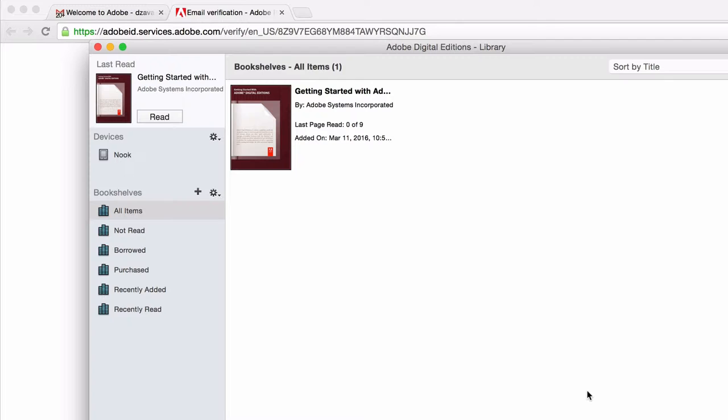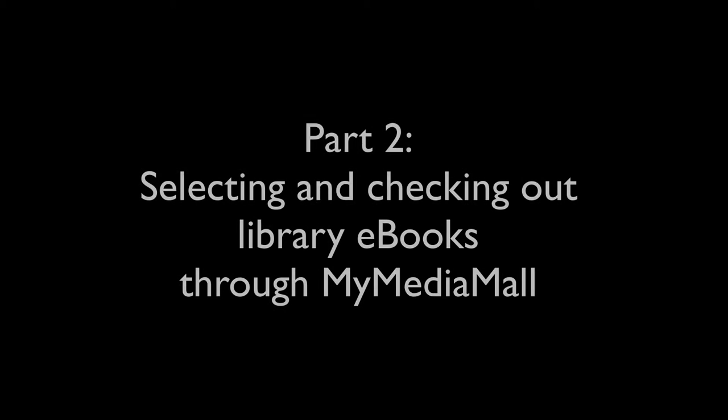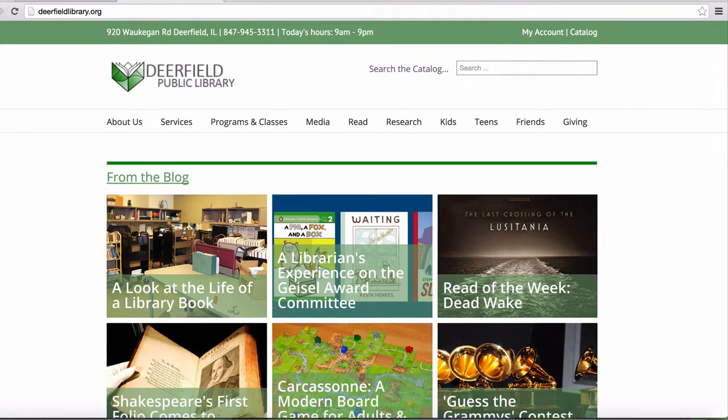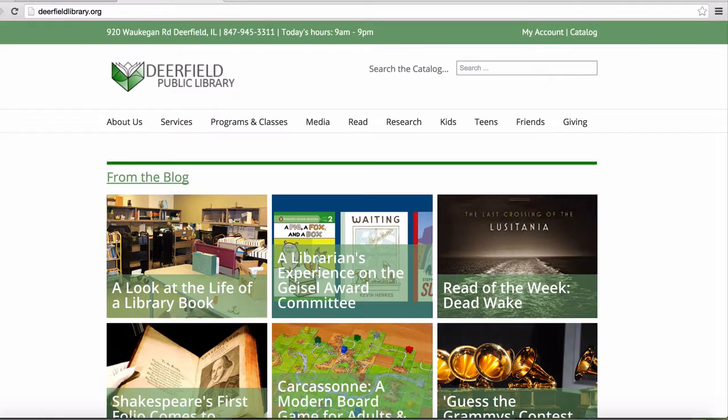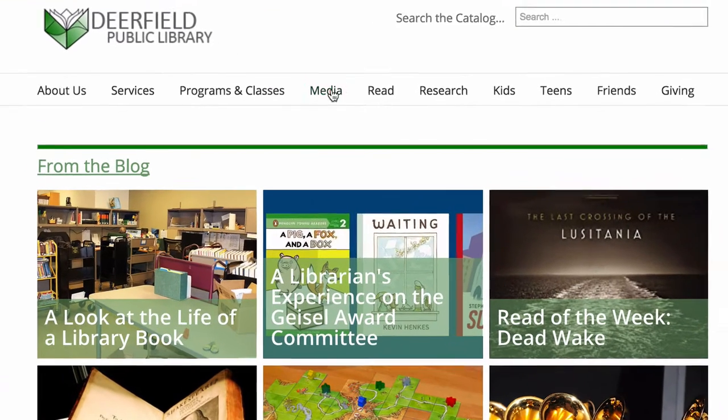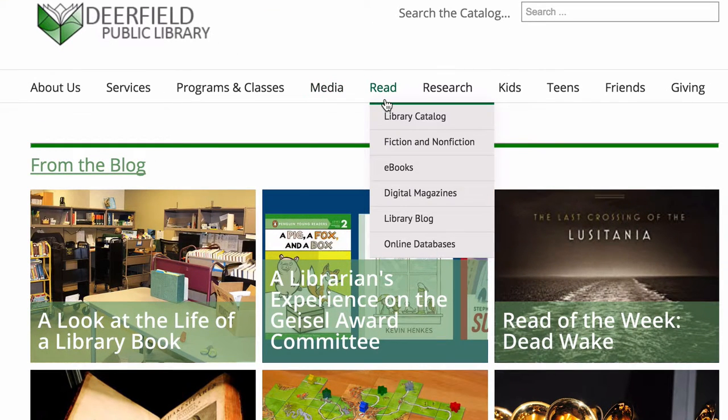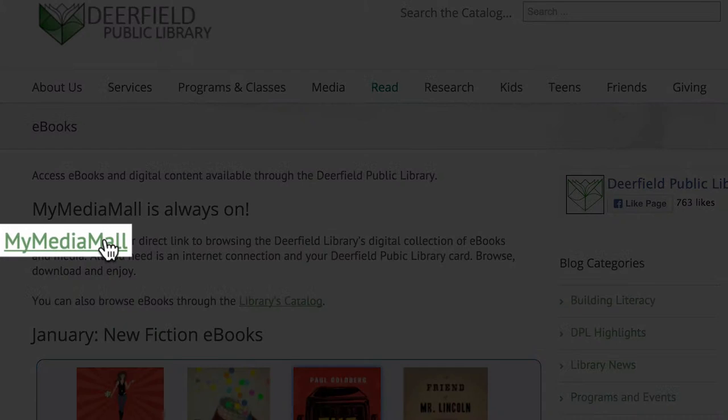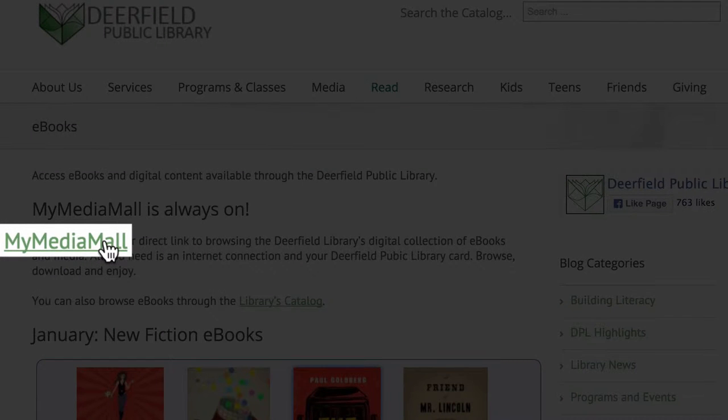Part 2. Selecting and checking out library ebooks through My Media Mall. Now we can select and check out titles in the library's ebook collection through My Media Mall. Again, you can get there by going to deerfieldlibrary.org, mousing over the Read tab, clicking on ebooks, and then My Media Mall.